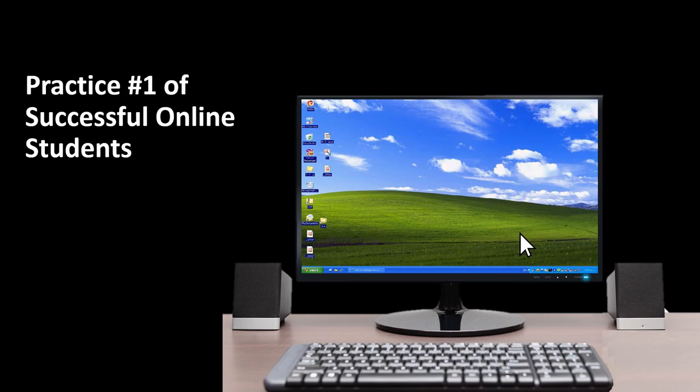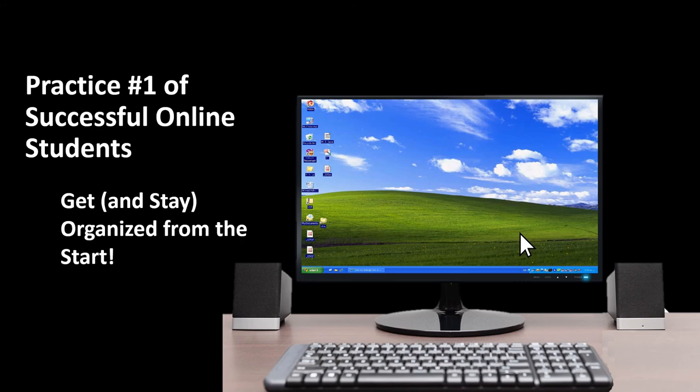Online Student Success Practice Number One: Get Organized and Stay Organized. As soon as you know you are taking an online class, create a dedicated file on your laptop, desktop, or in an online repository such as the cloud, and title the file with the name of your course. As the course progresses, save every single file and download from your online course into that one dedicated folder.